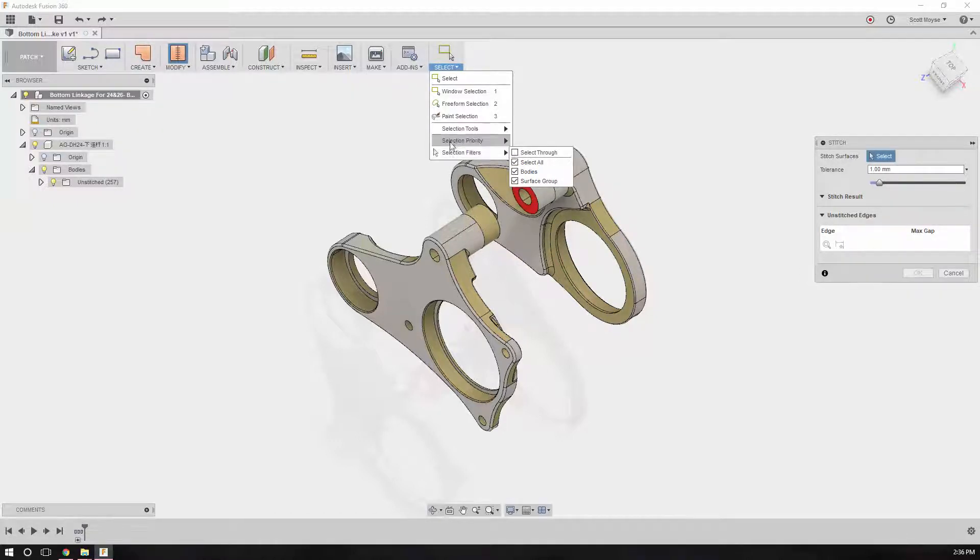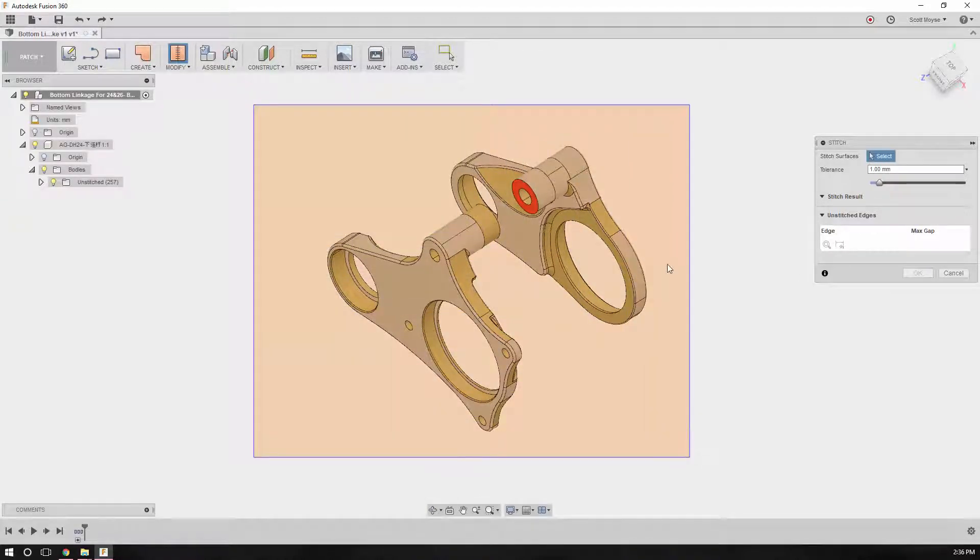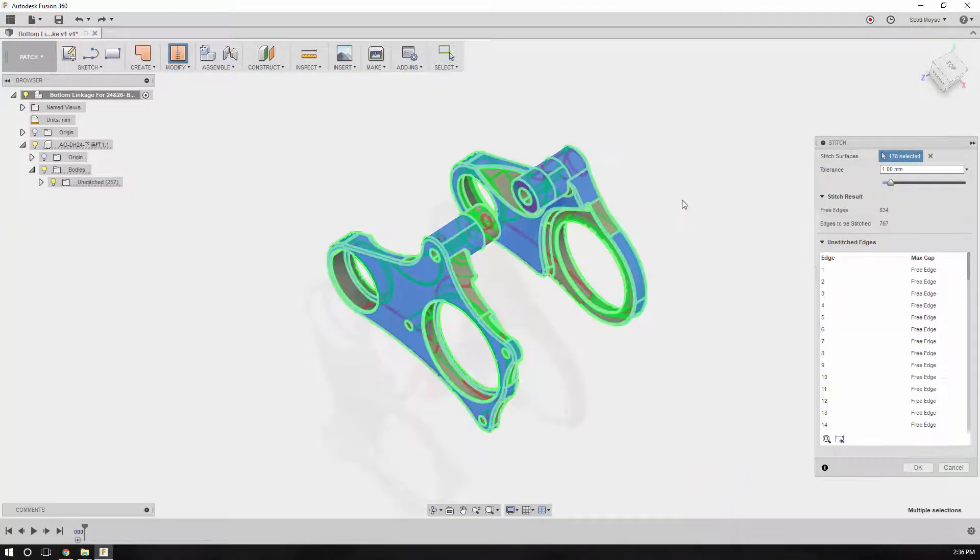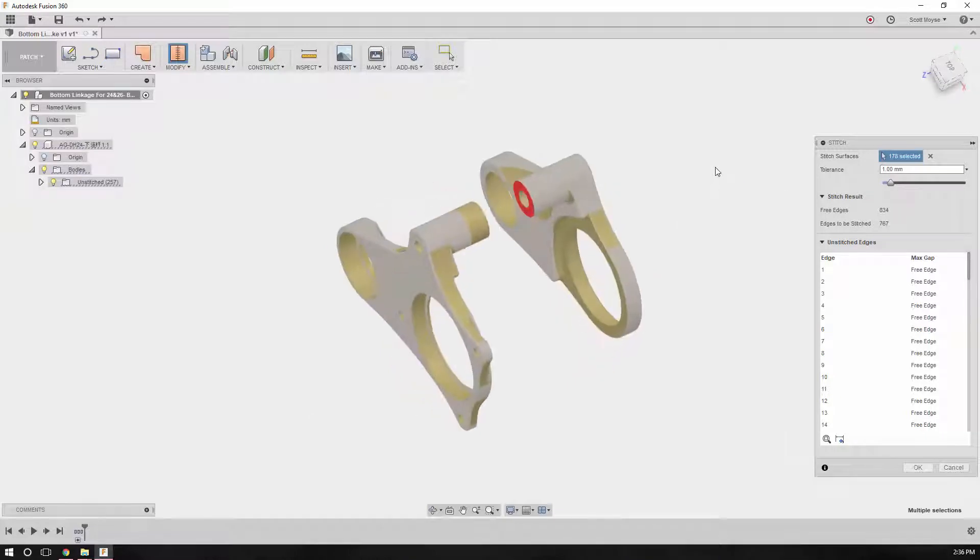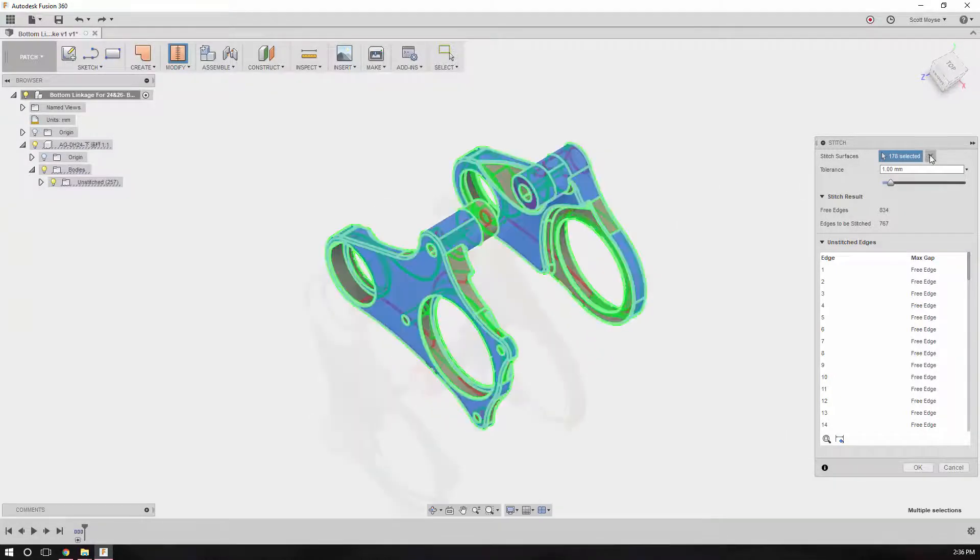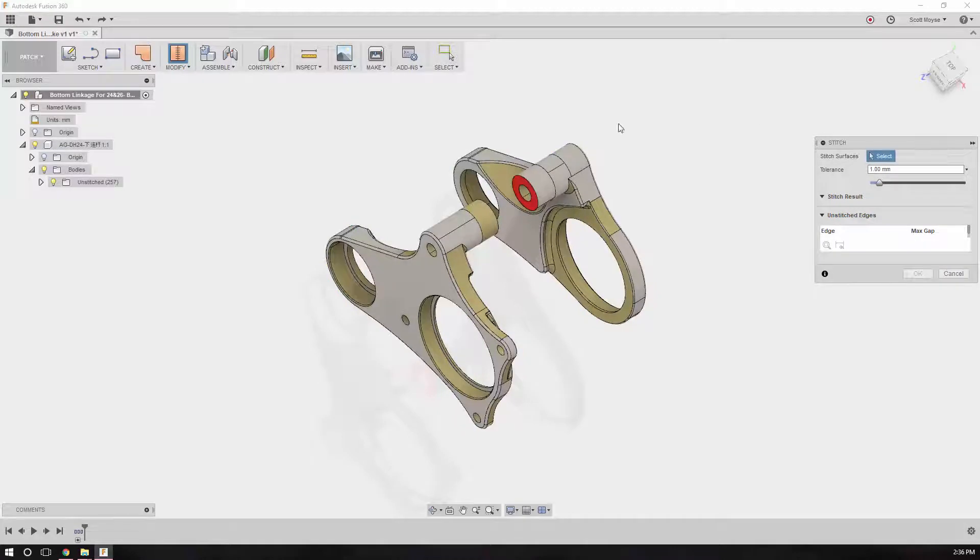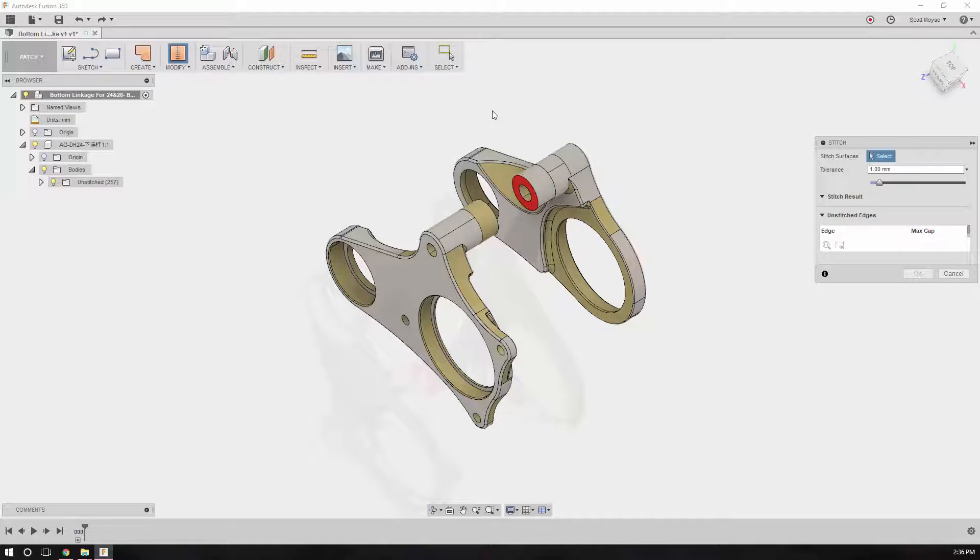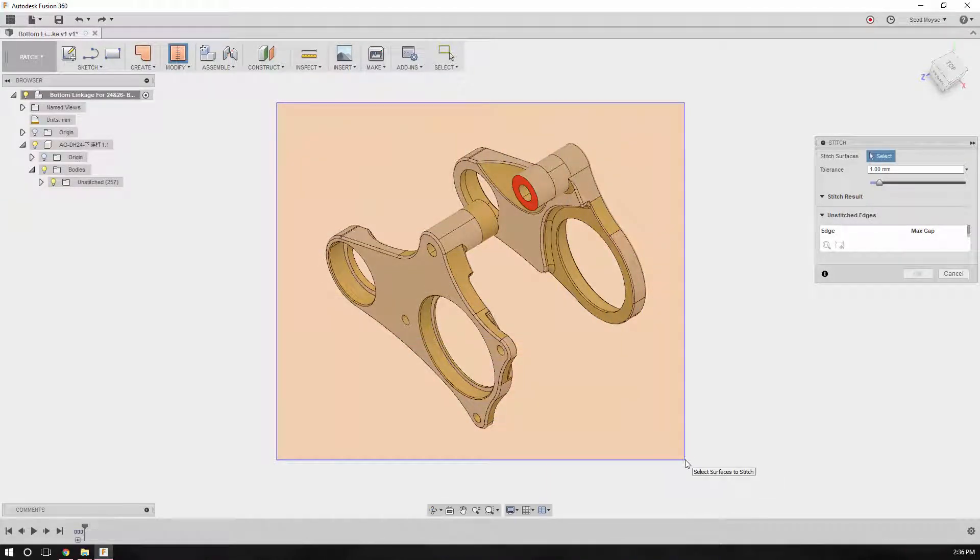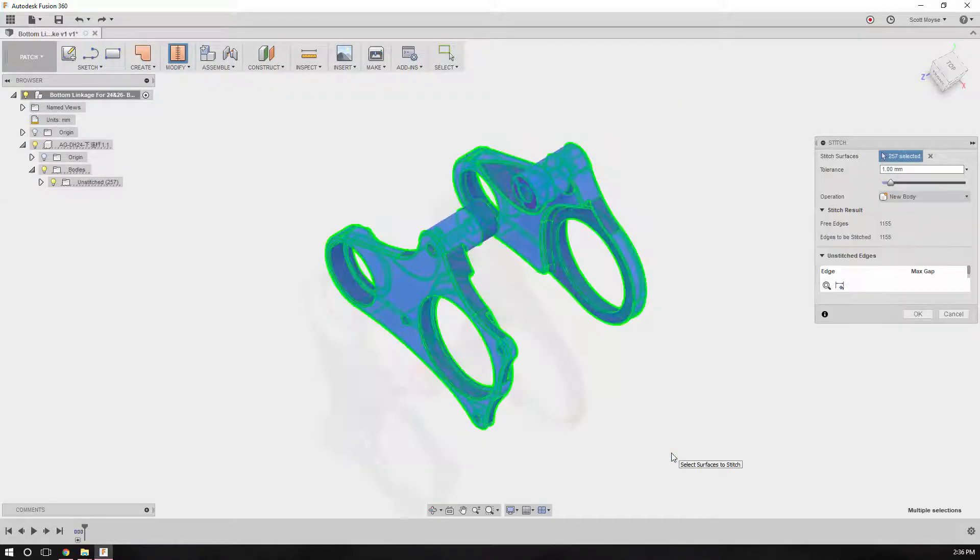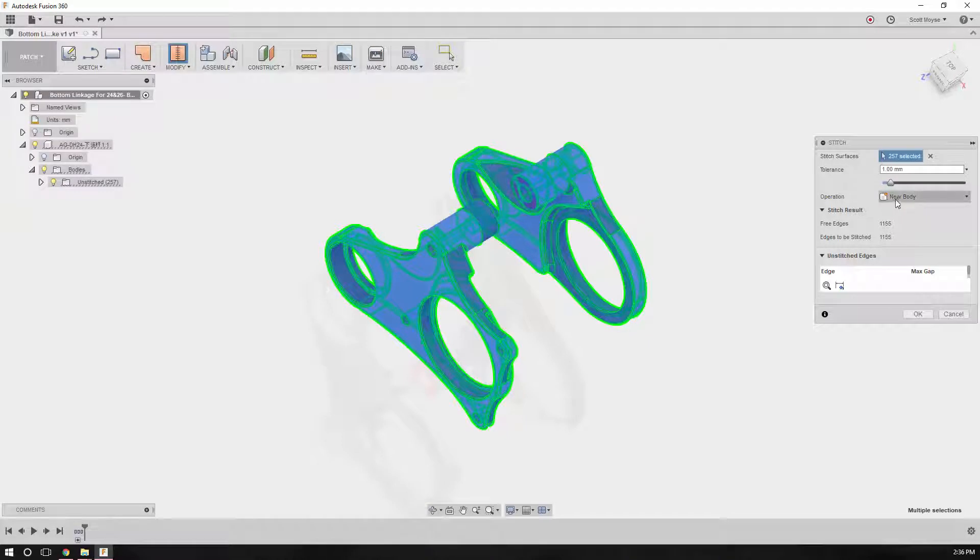If it's turned off and you window select over your model, you'll see that you don't have all of those surfaces selected—there's 178 here. Clear that out, make sure we have select through turned on, then window select from top left to bottom right covering the entire model. Now we've got 257 surfaces selected.